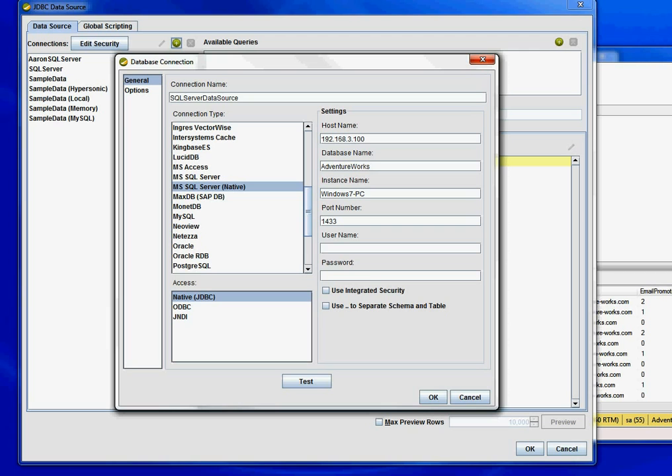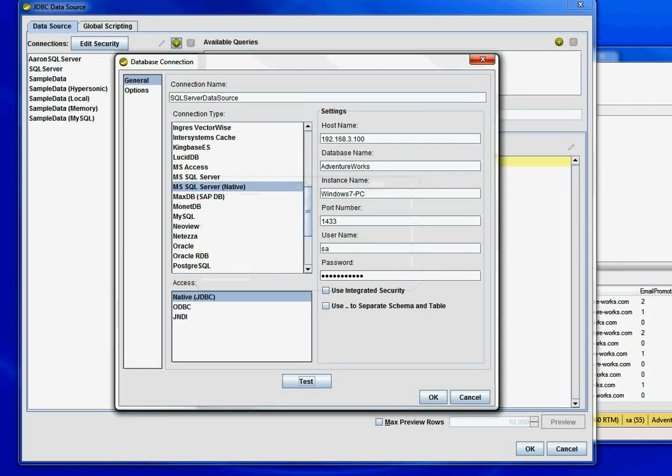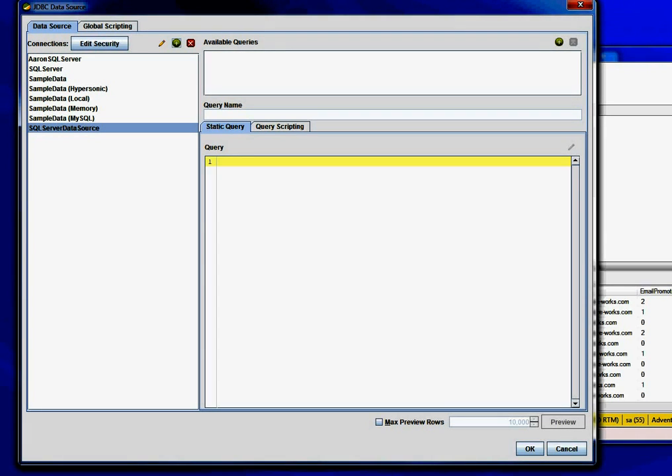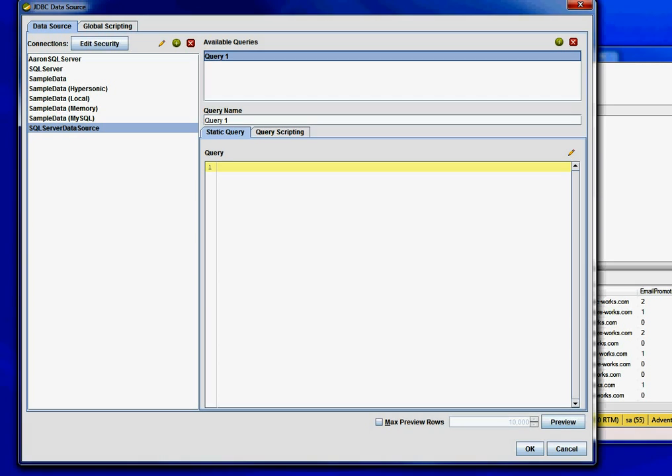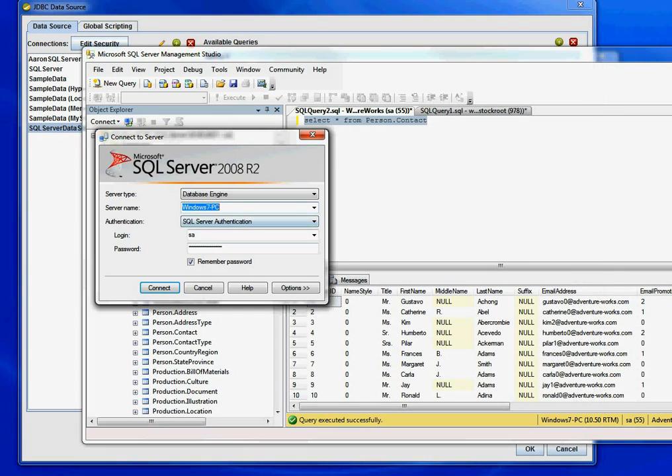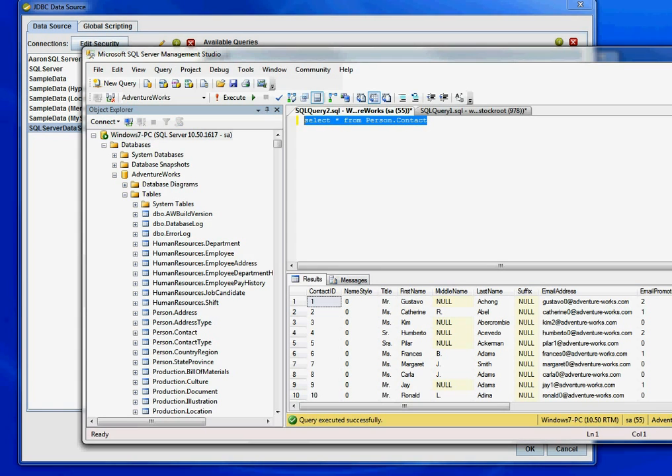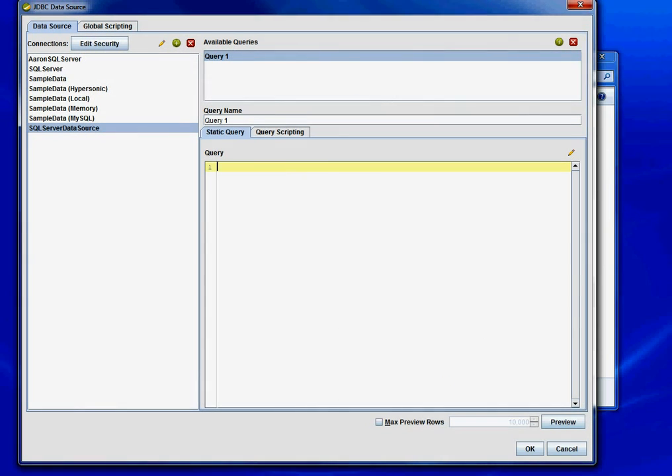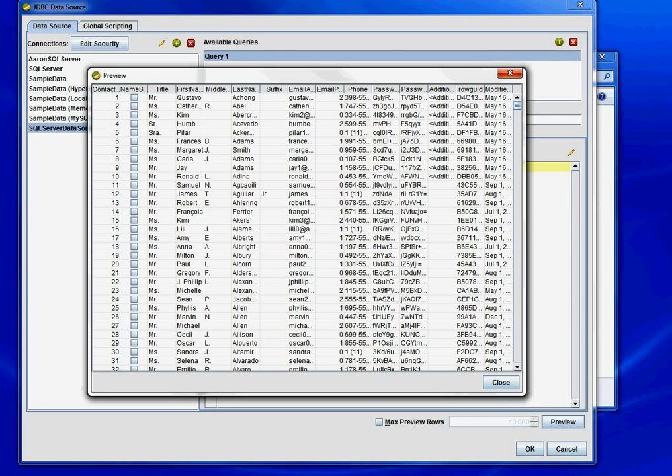Let's test the connection. Everything's good, so click OK. Now let's write a sample query so we can test to make sure we can write queries against our database. I'm just going to copy this query and do a preview. Great! You can see that we return data from our SQL Server database into Pentaho.